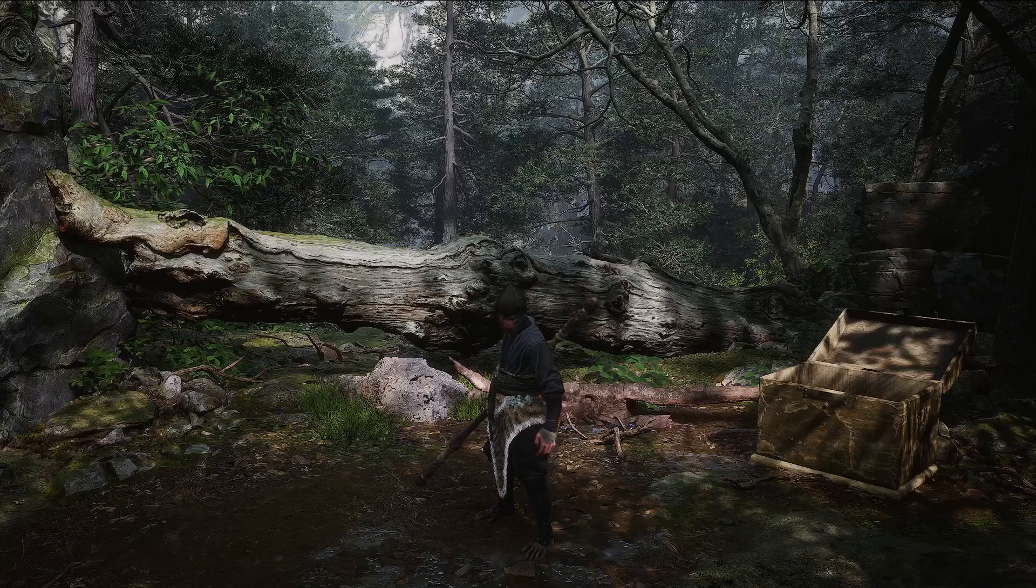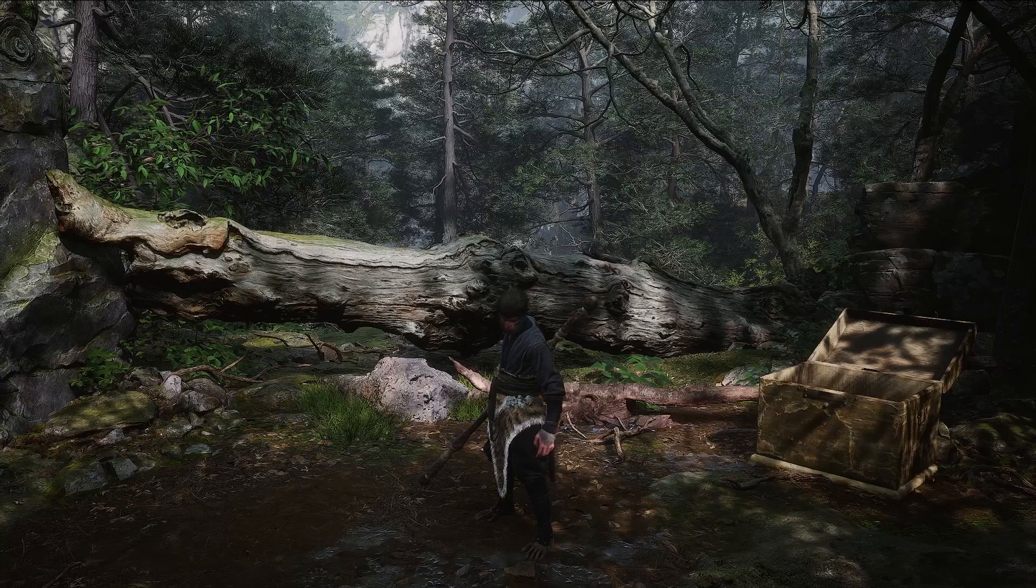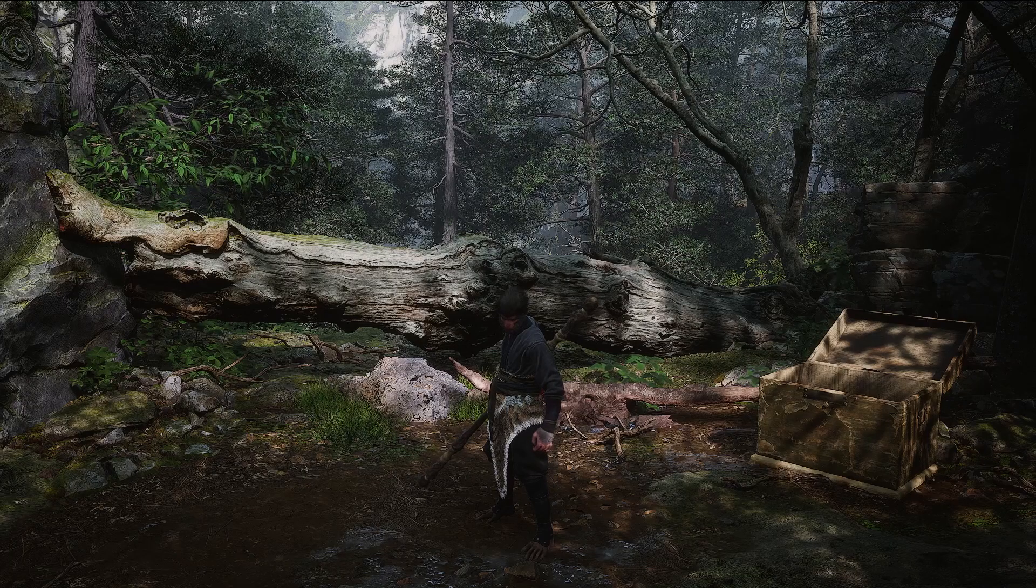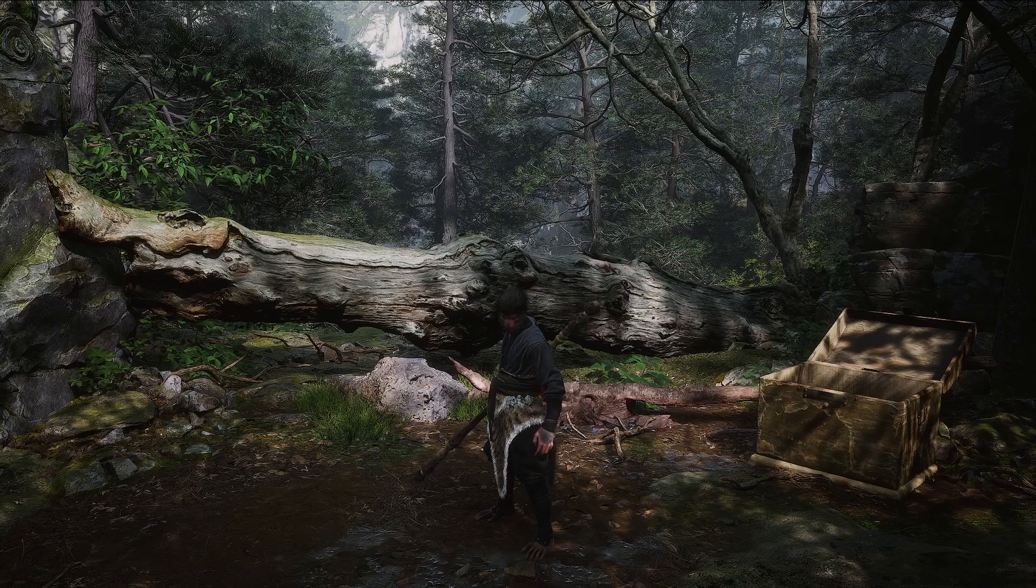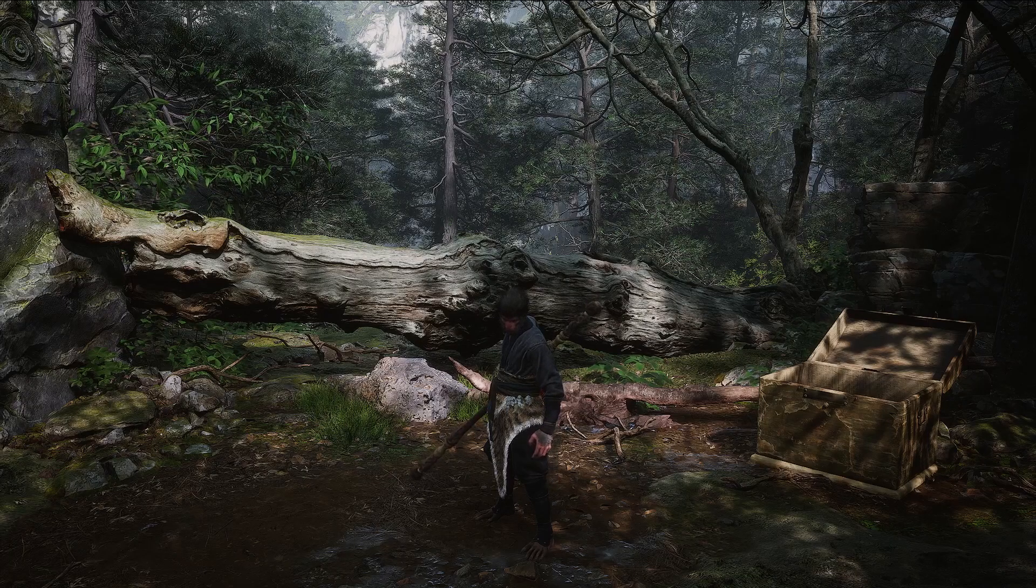Hello, today I will show you how to change super resolution sampling settings in Black Myth Wukong.